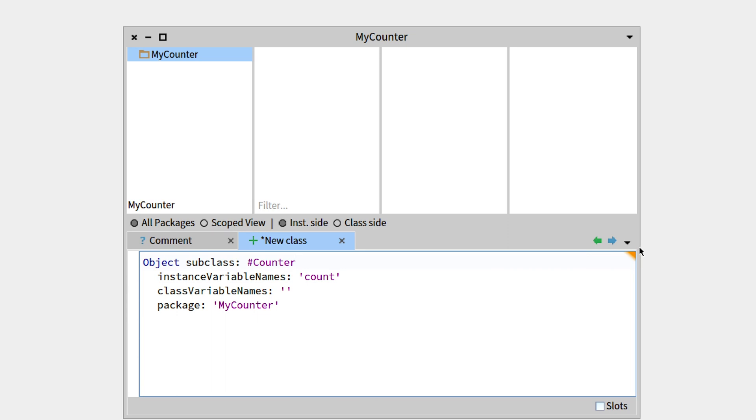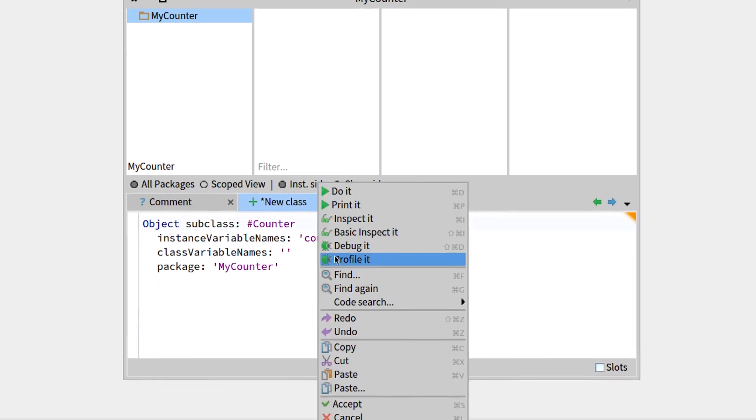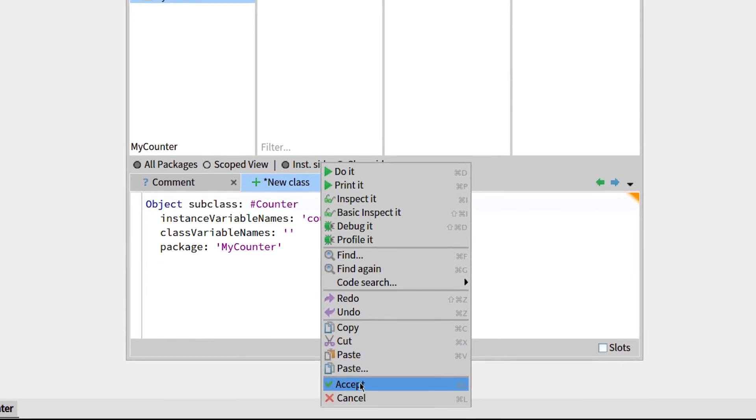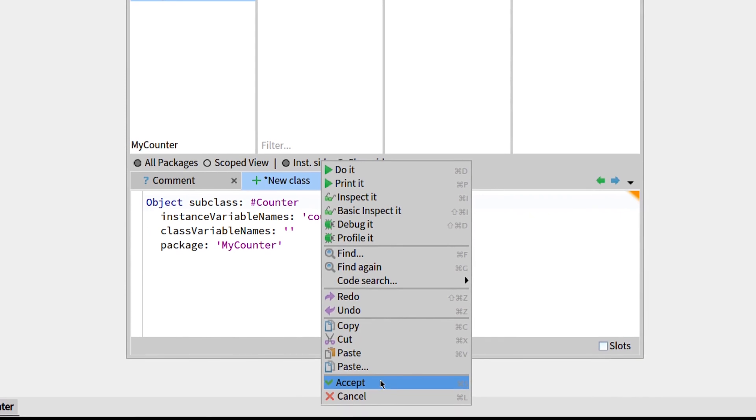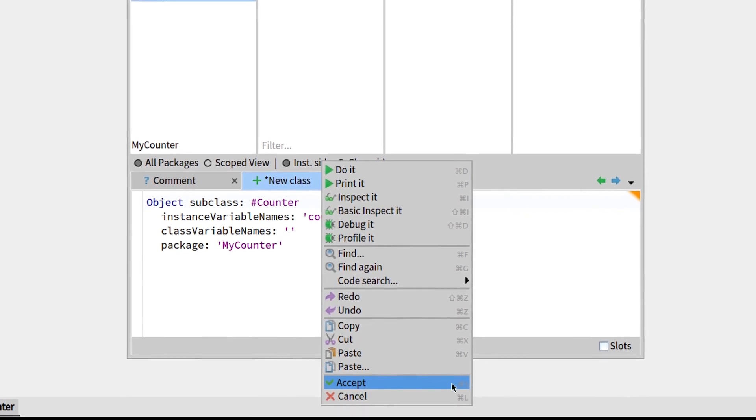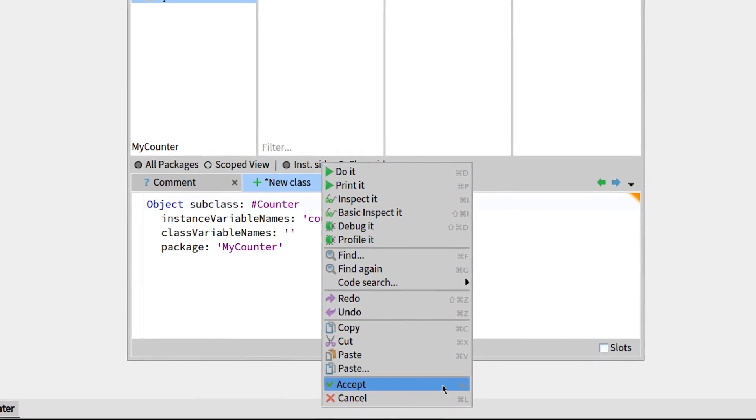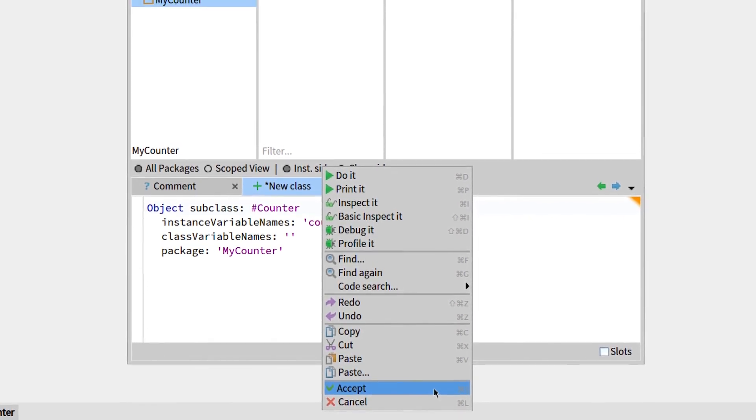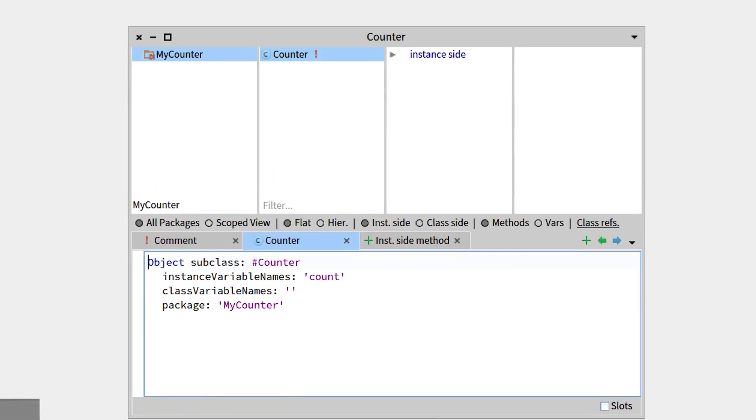So then we can see that there is this orange triangle on the top right corner. This means that your method has not been compiled, and in order to do so, you can right-click and go to Accept, or press the shortcut Command S, so let's just Accept.